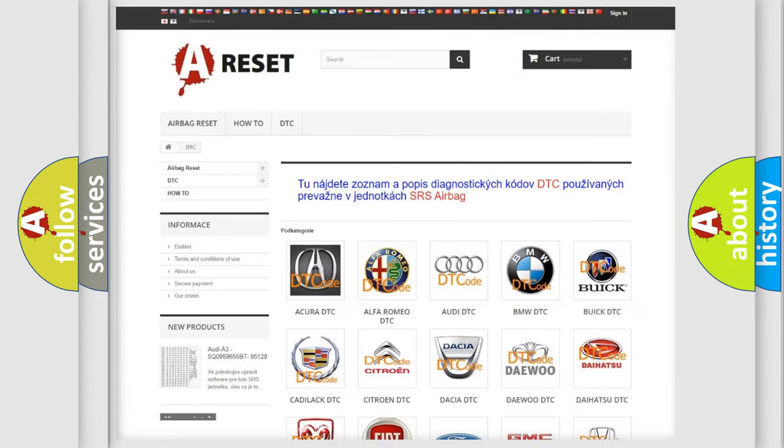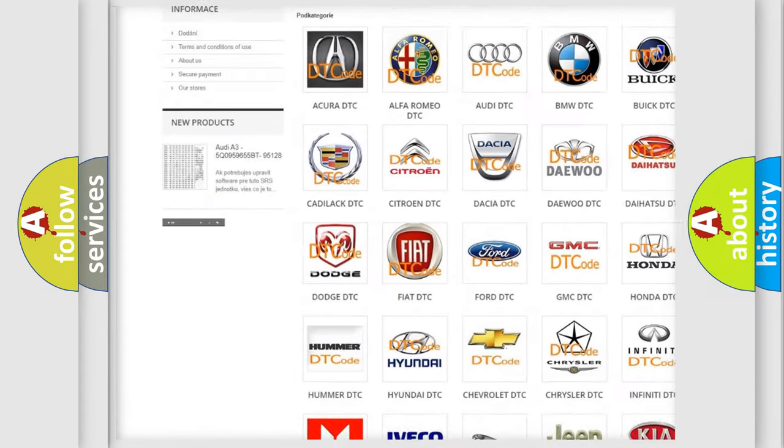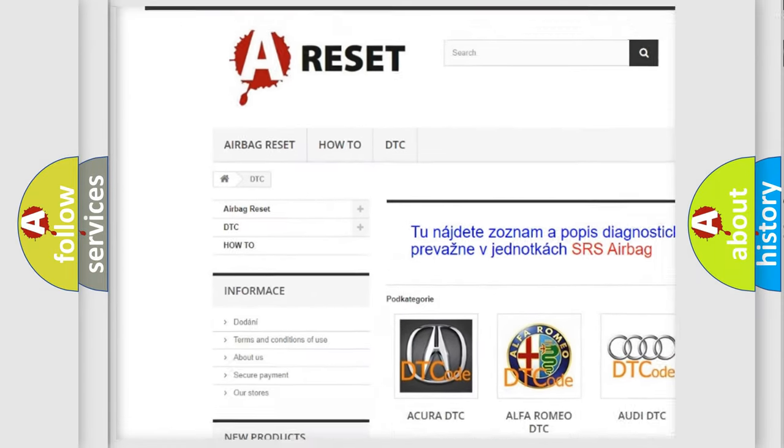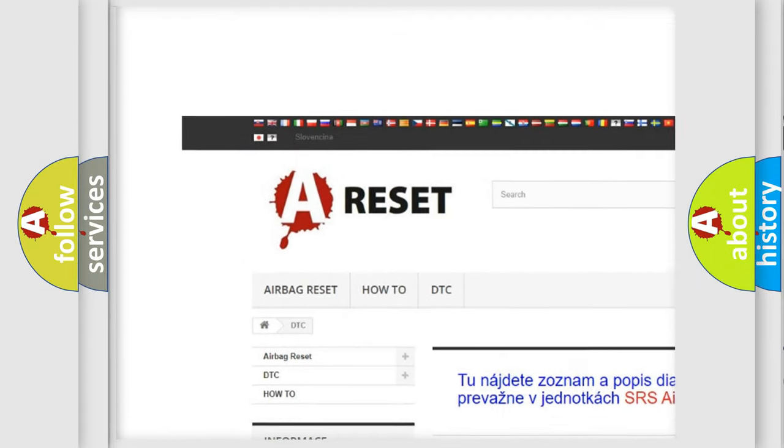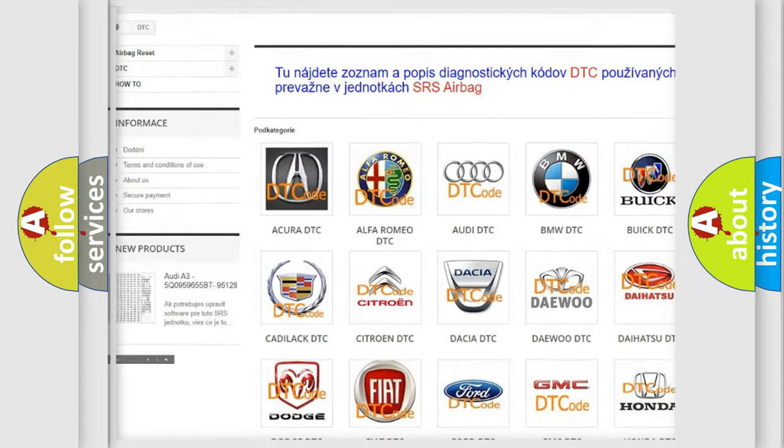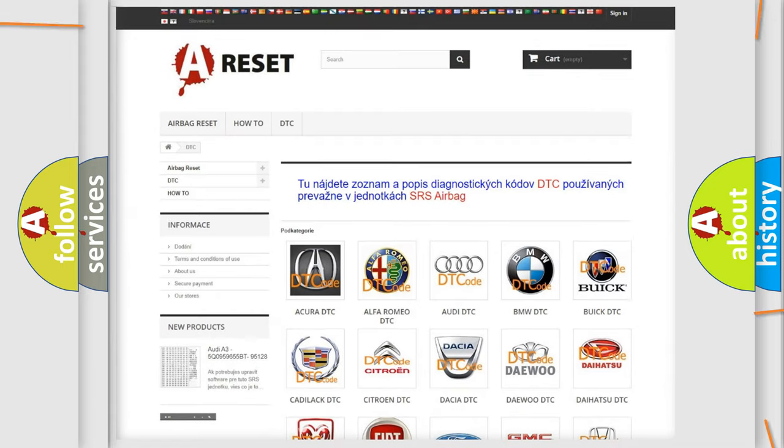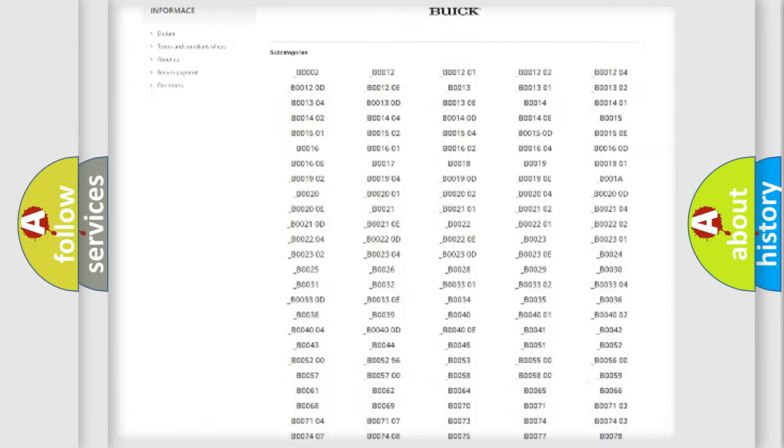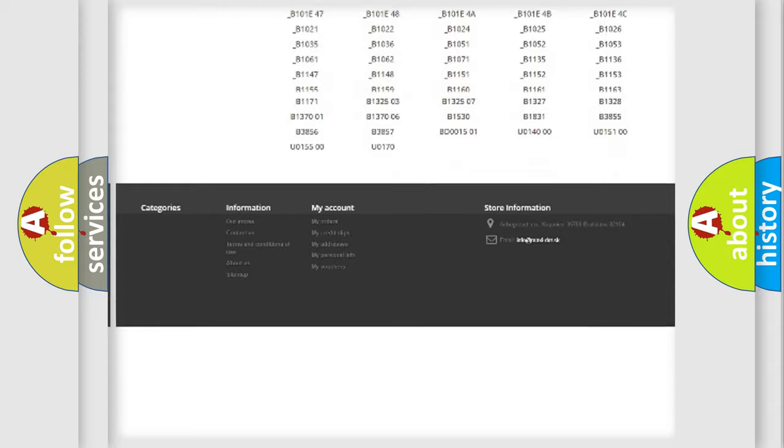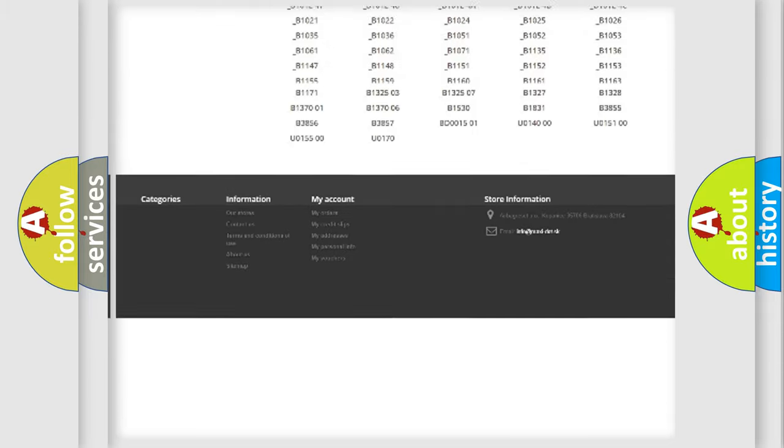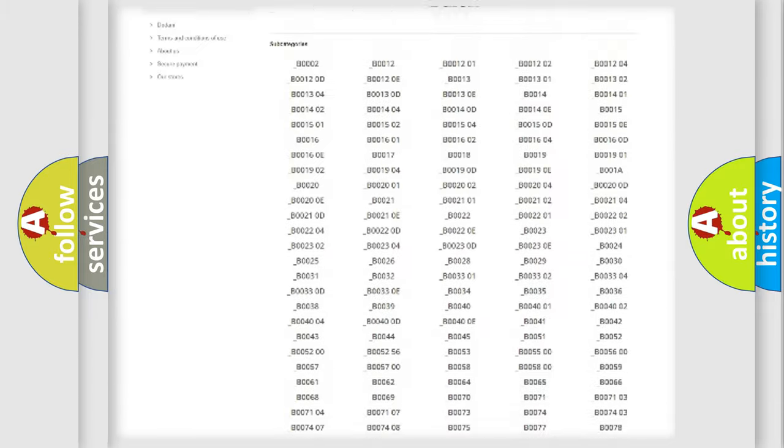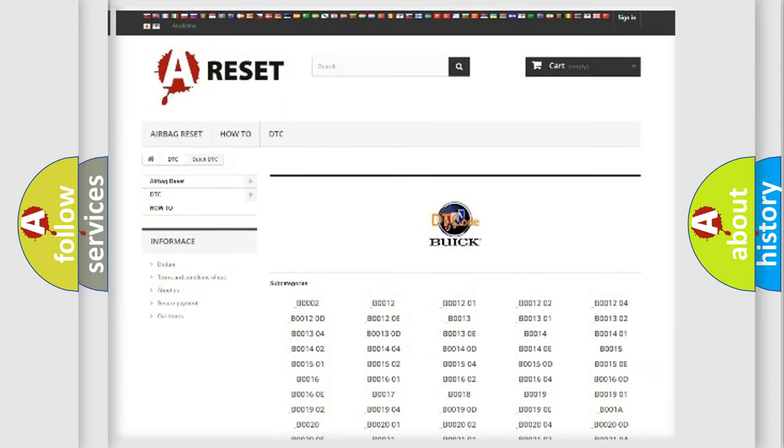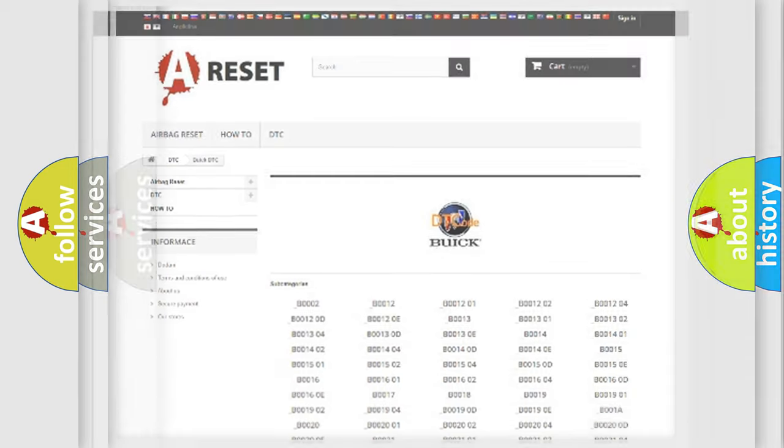Our website airbagreset.sk produces useful videos for you. You do not have to go through the OBD2 protocol anymore to know how to troubleshoot any car breakdown. You will find all the diagnostic codes that can be diagnosed in Buick vehicles, and also many other useful things.